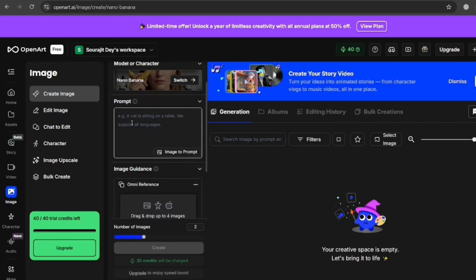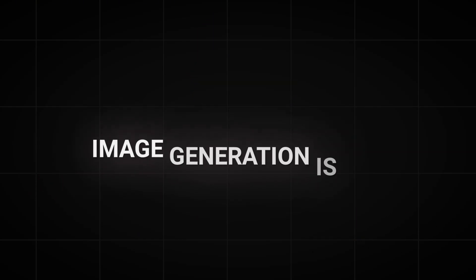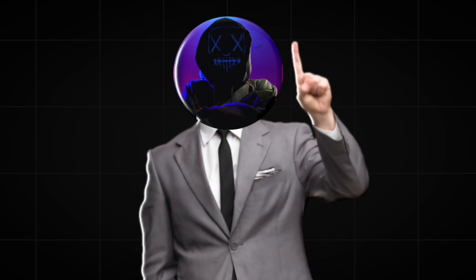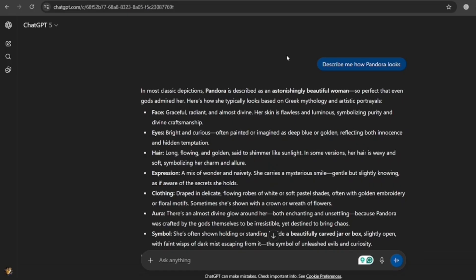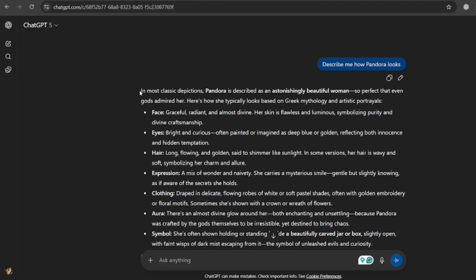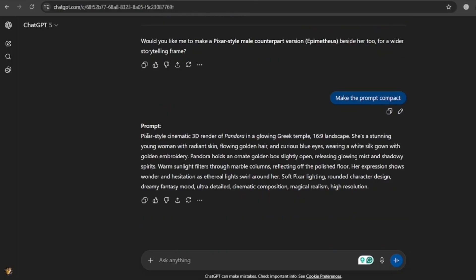Nano Banana is what keeps the character consistent in all AI image generators. So I wanted to create a cute but smart Pixar-inspired character — Pandora. But image generation is the second step. The first step is creating the prompts that will generate the images. So I asked ChatGPT to describe how Pandora looks. The description came back extremely detailed, which was both a blessing and a curse, because we just can't give this much information as an image prompt. So I asked ChatGPT again to convert that description into an actual image prompt, but with a special pixel art twist.